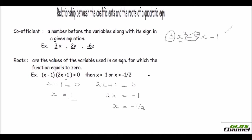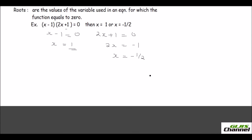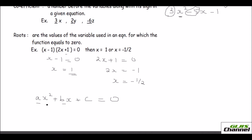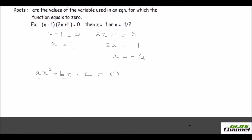In a quadratic equation like ax squared plus bx plus c, we know the standard form is ax squared plus bx plus c. The constants a and b are the coefficients and the values of x are the roots. Now we know what roots and coefficients are, and we are going to see the relationship between them.